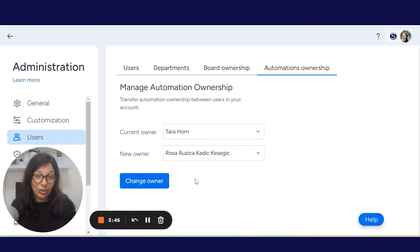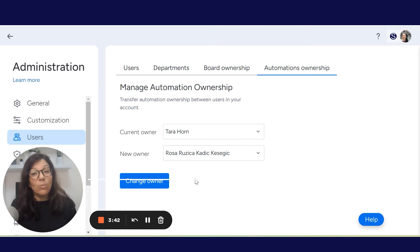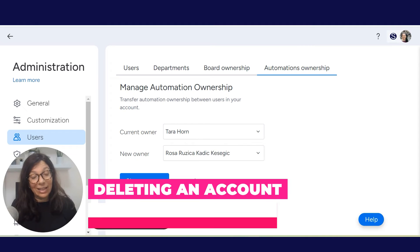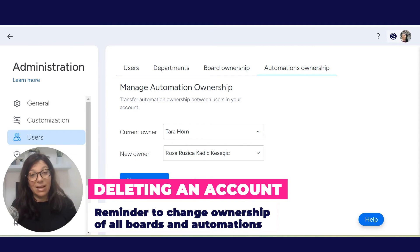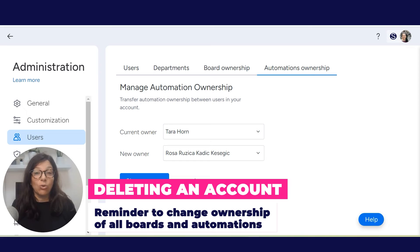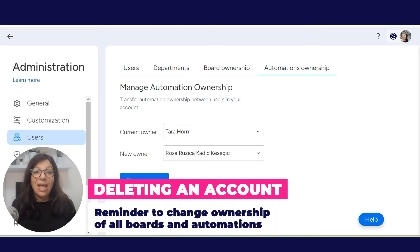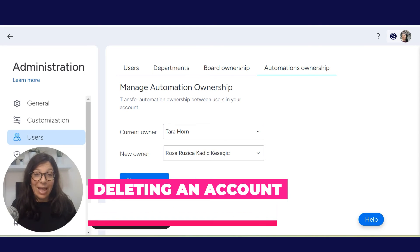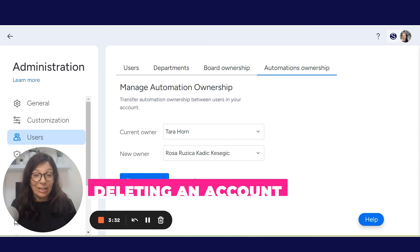A nice new feature that Monday recently released is that when you're deleting an account on Monday.com, there's a pop-up that tells you: do you want to change ownership? This way you don't forget it by accident and then have trouble editing later on.